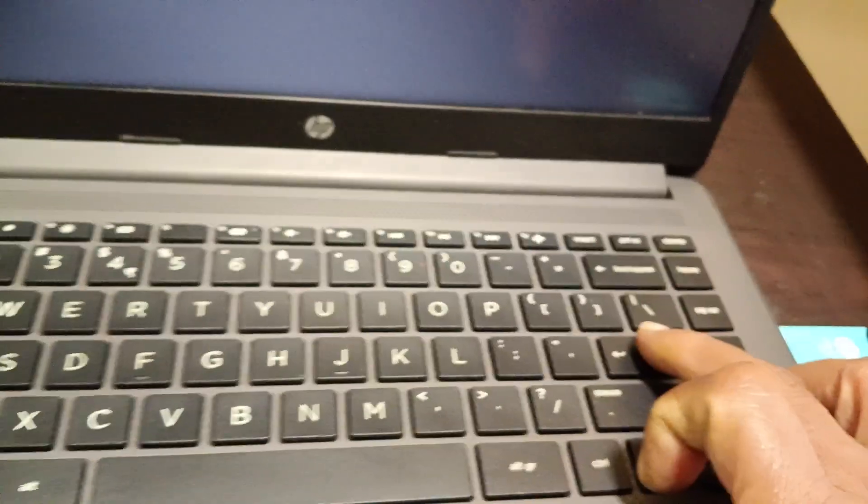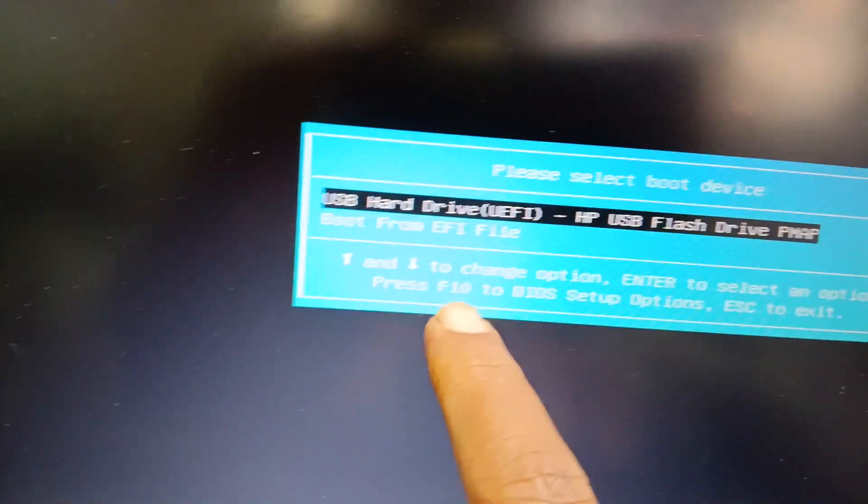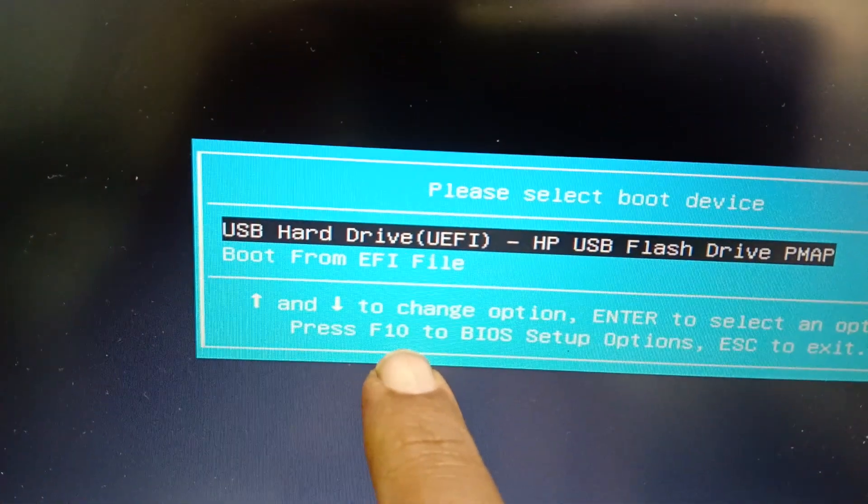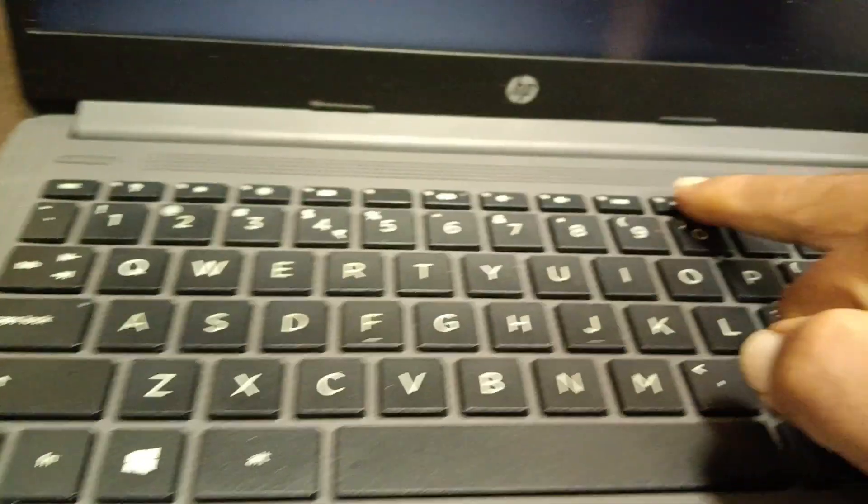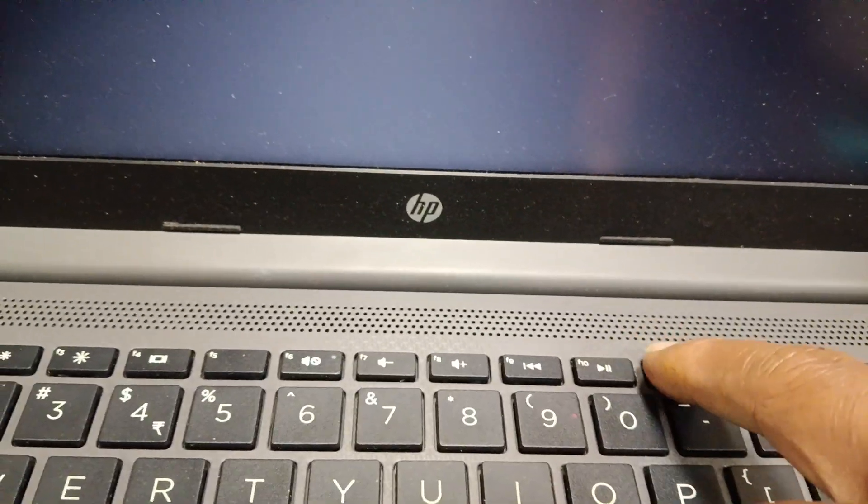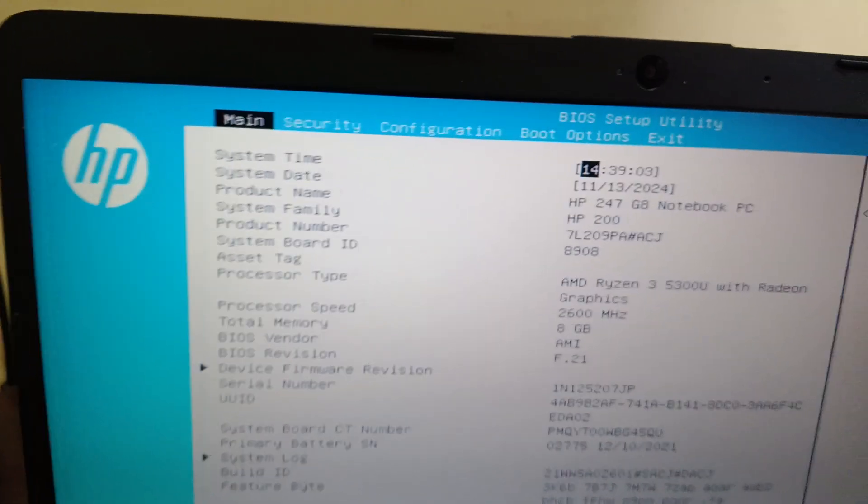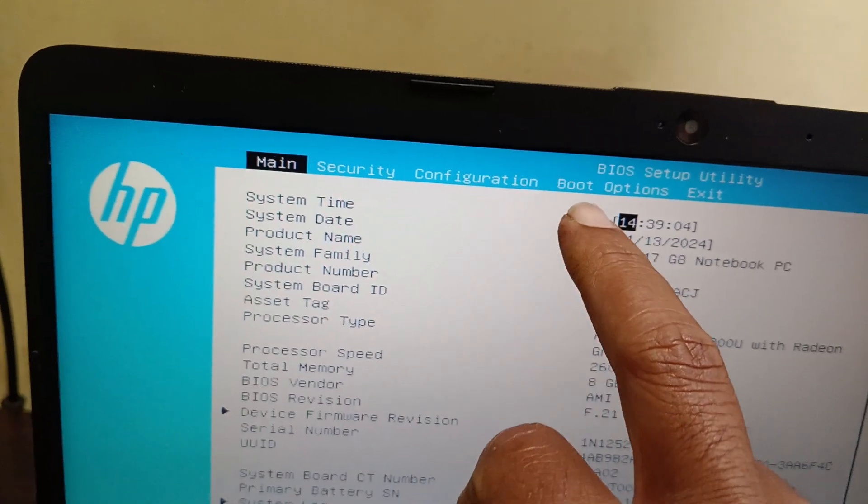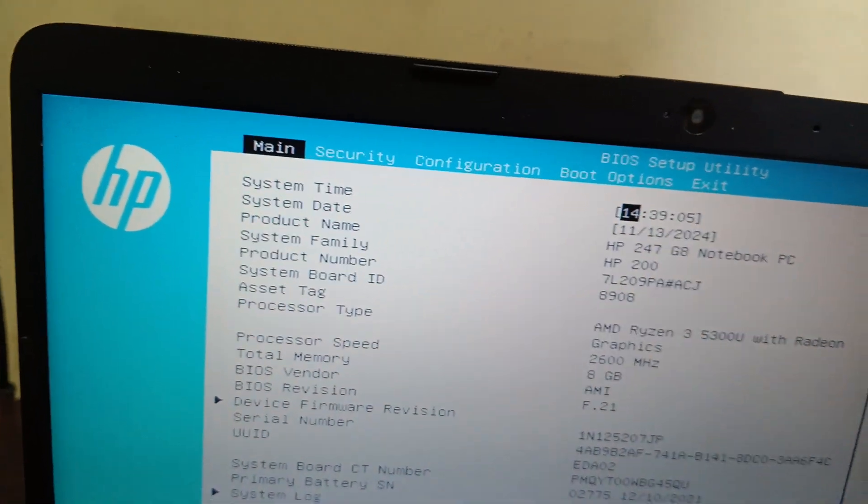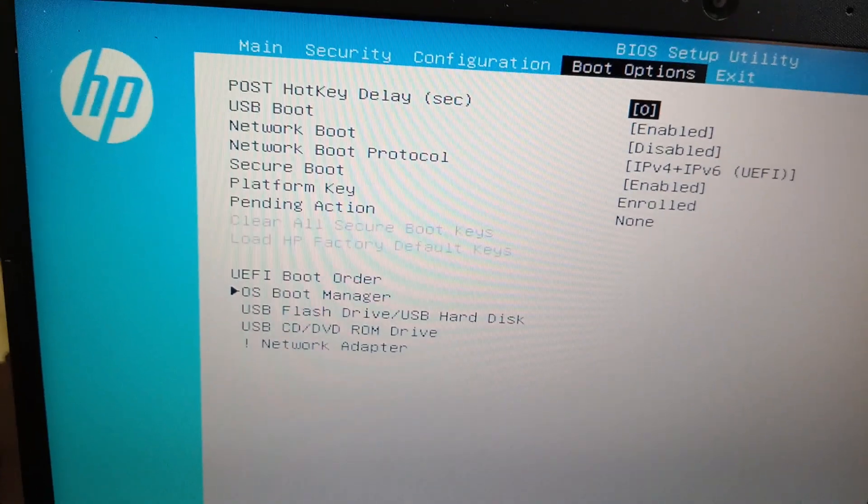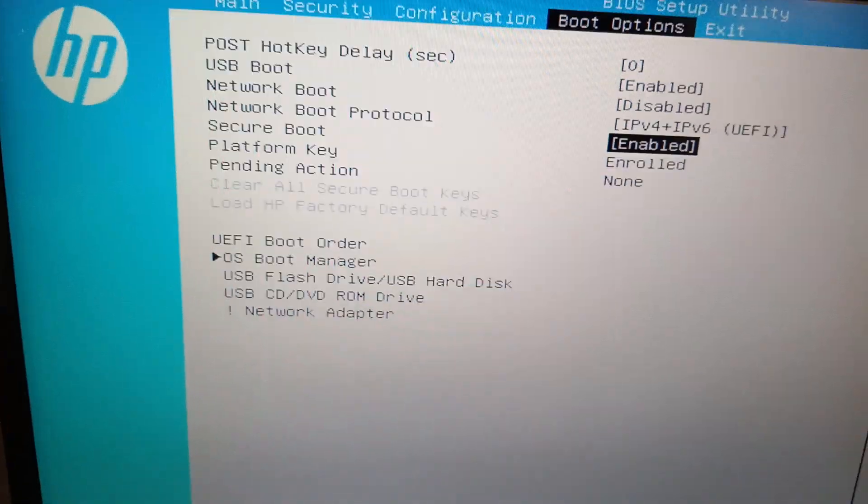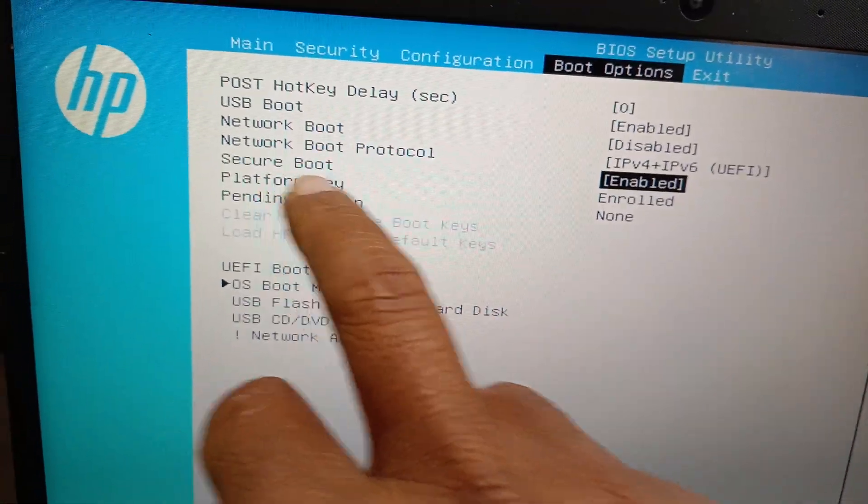to the BIOS setup. Press Enter and then press F10 to access BIOS. Press the F10 button and it will go to the BIOS options. In the BIOS window, go to the Boot Options and select Secure